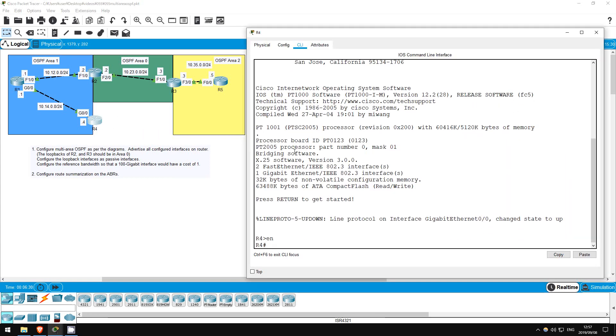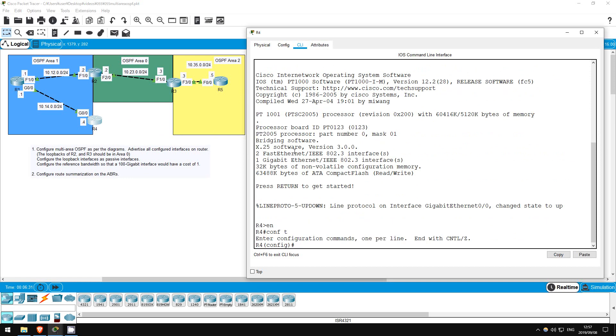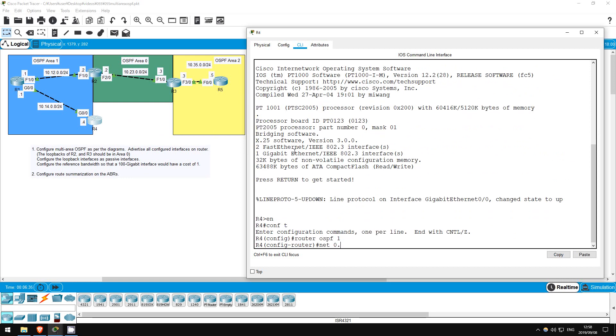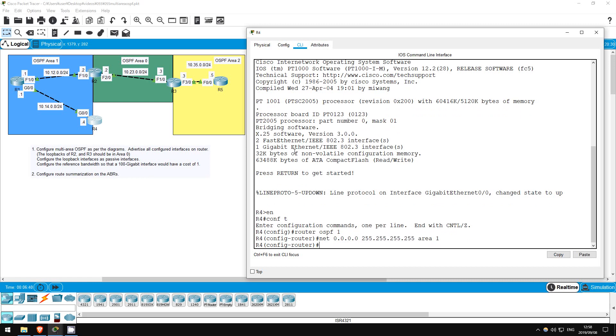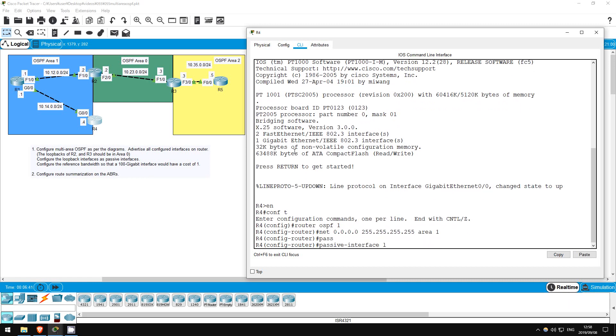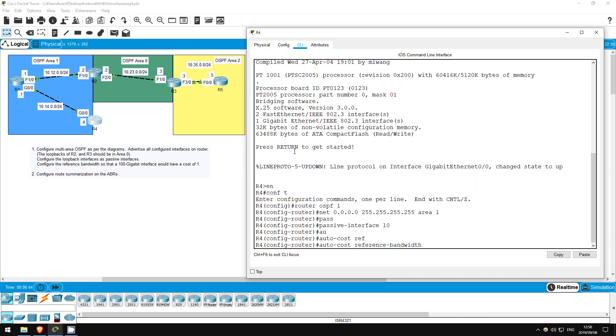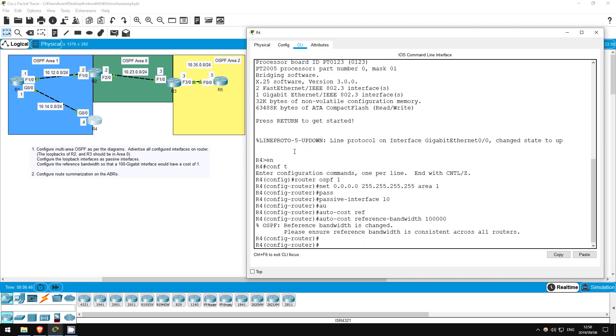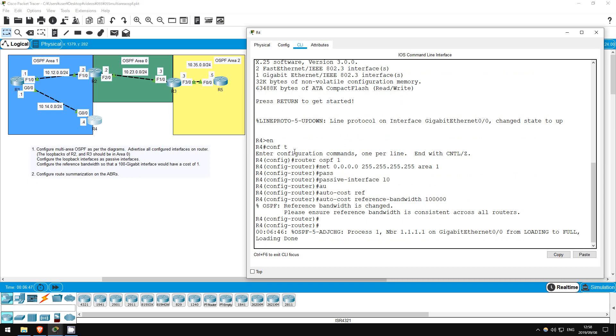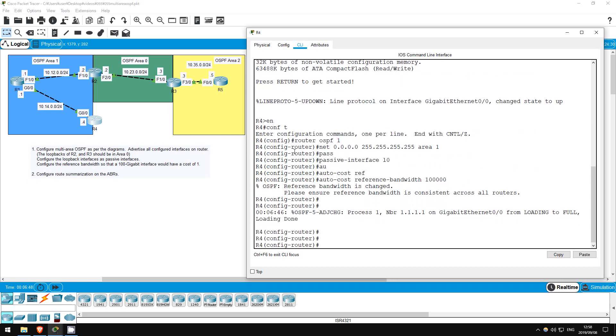Enable, conf t, router ospf 1. Network 0.0.0.0 255.255.255.255 area 1. Passive interface L0. Auto cost reference bandwidth 100,000. Last router, R5.